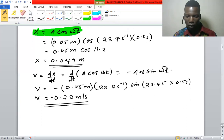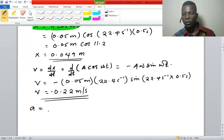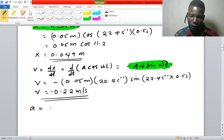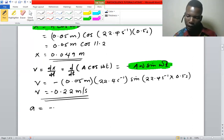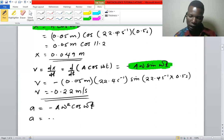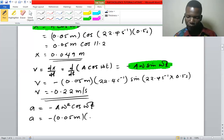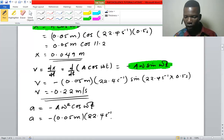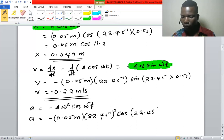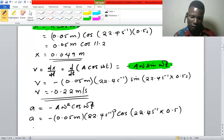For the acceleration, we differentiate the velocity to get acceleration. Differentiating the velocity equation gives us negative amplitude times angular speed squared times cosine of angular speed times time. So the acceleration is negative 0.05 times 22.4 squared times cosine of 22.4 times 0.5 seconds.